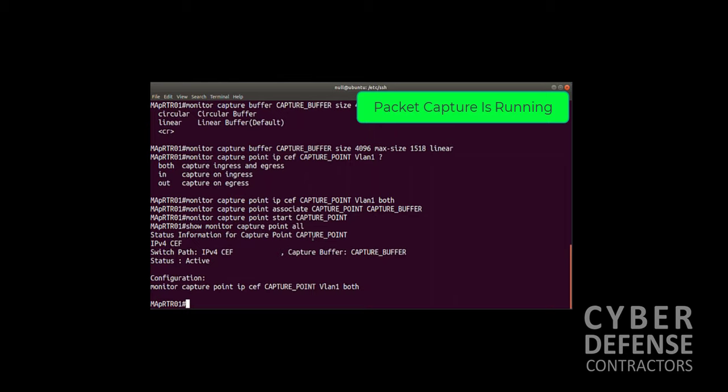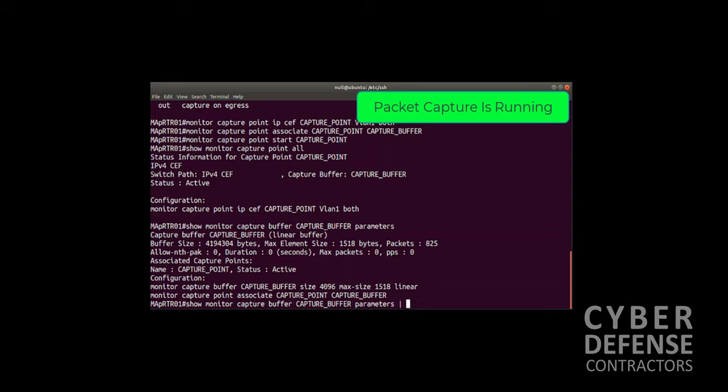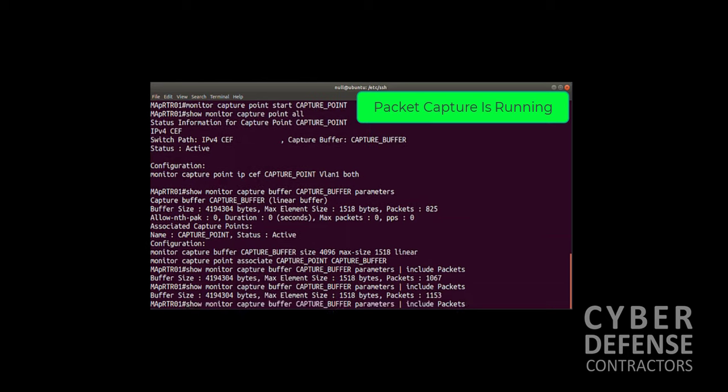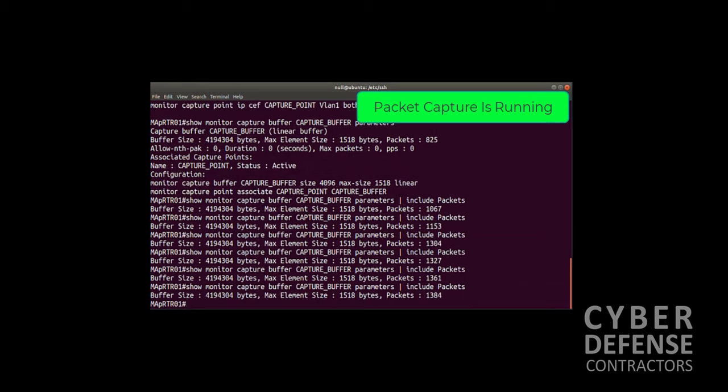We can also do show monitor capture, then the name of the capture buffer, and the word parameters. This is a more useful command because it shows us our buffer size, which is 4 megs, the max element size which is 1518 bytes, and the number of packets we've collected so far. Down here it also shows us the commands that we put in to get to this point. Let's just prove that it is actually collecting: 1067, 1153, 1304, 1327, 1361. It is collecting the packets and stuffing it in that buffer.